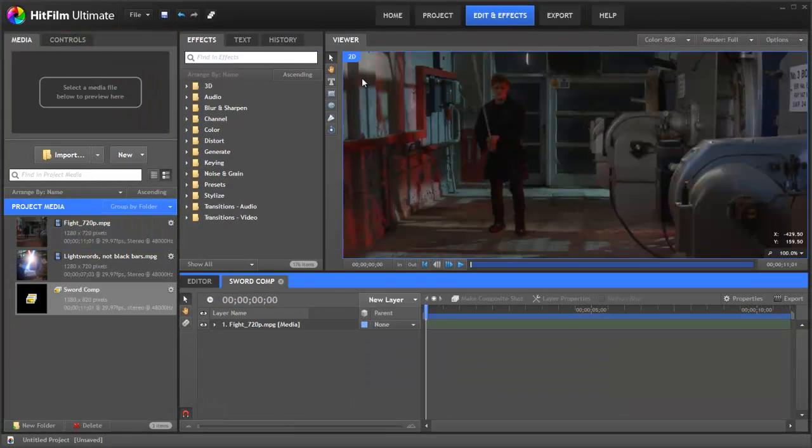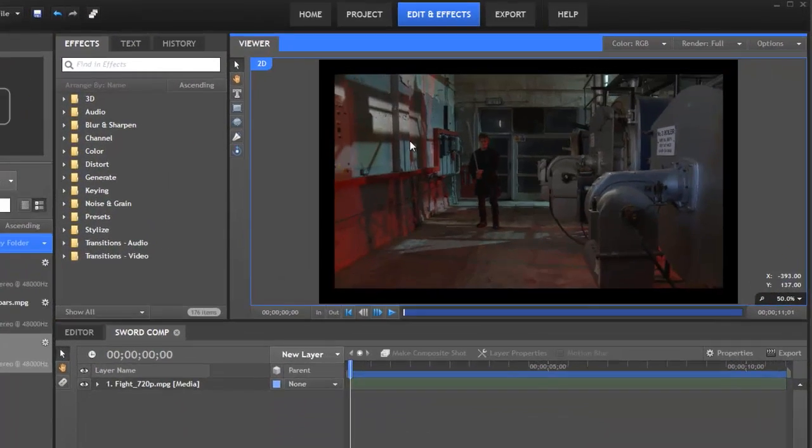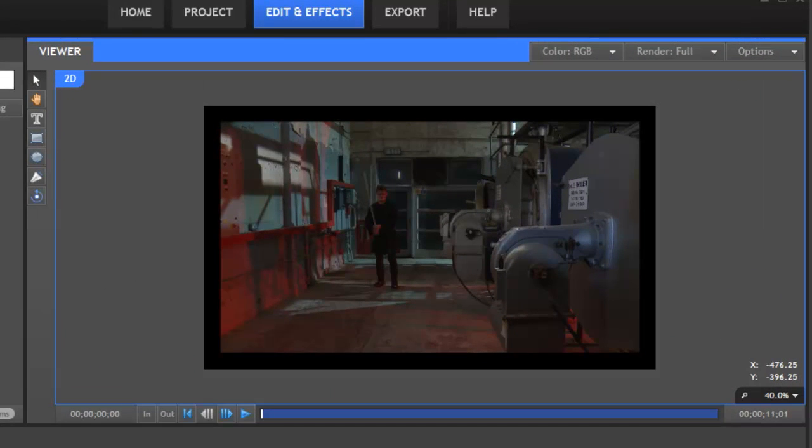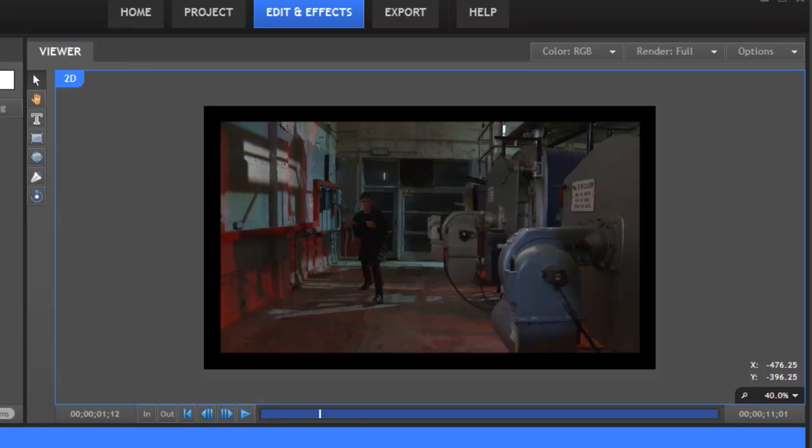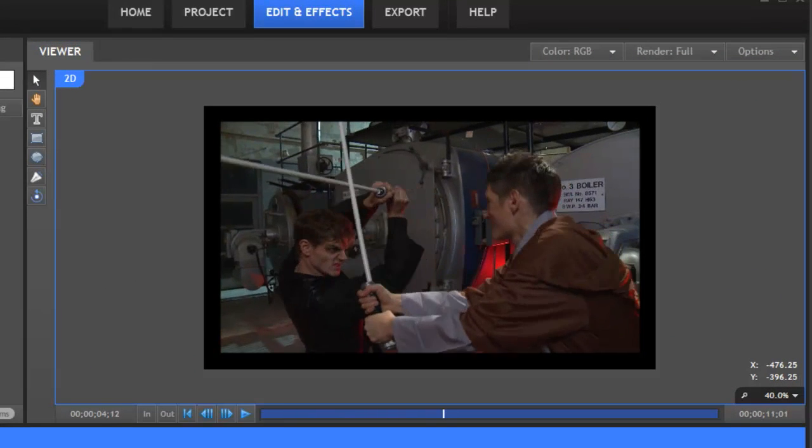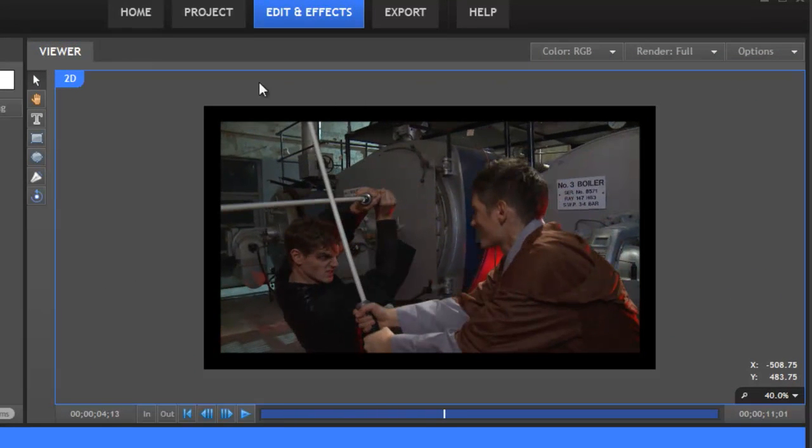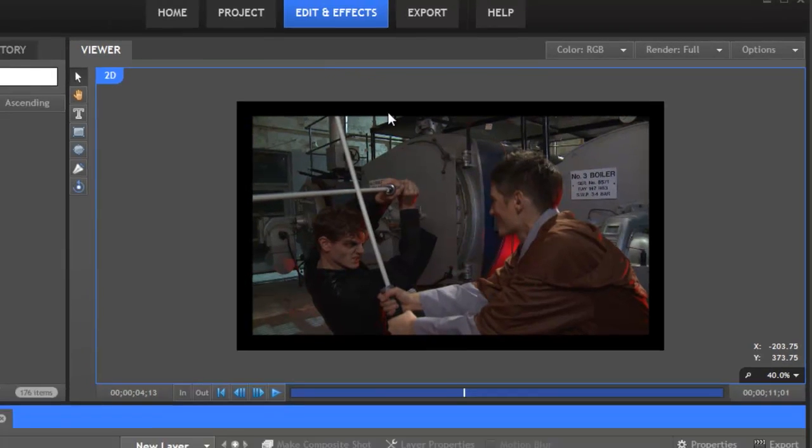Here we go. As you can see this is our footage of two guys fighting with sticks. But we've got black edges now. This is so the glow can extend beyond the edge.